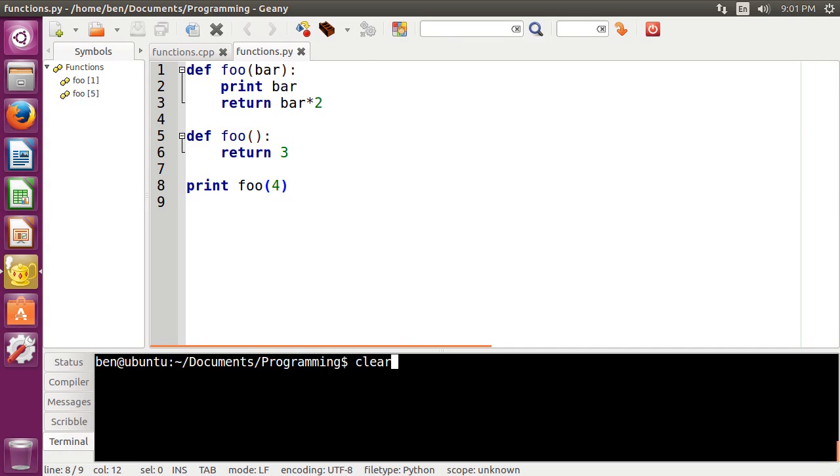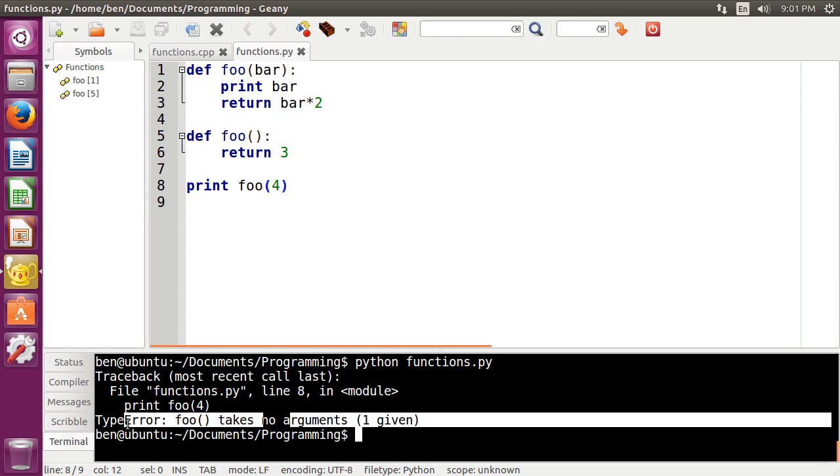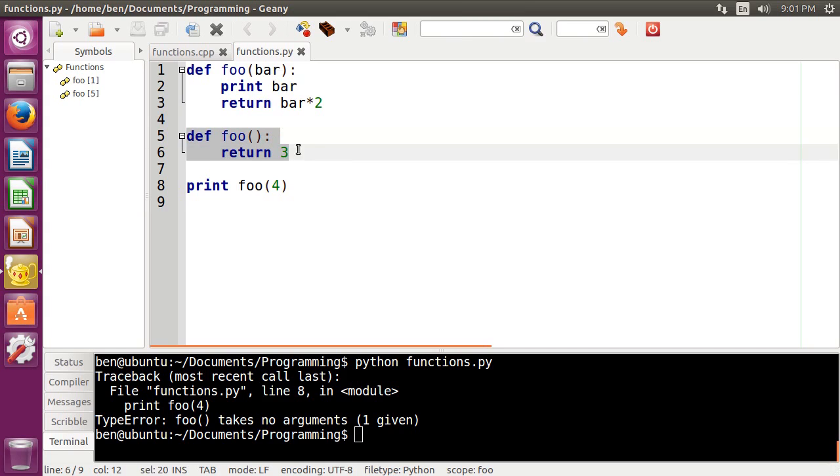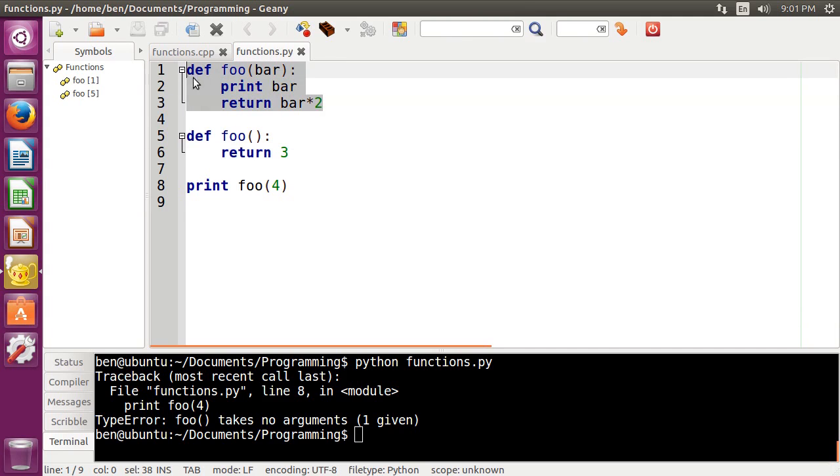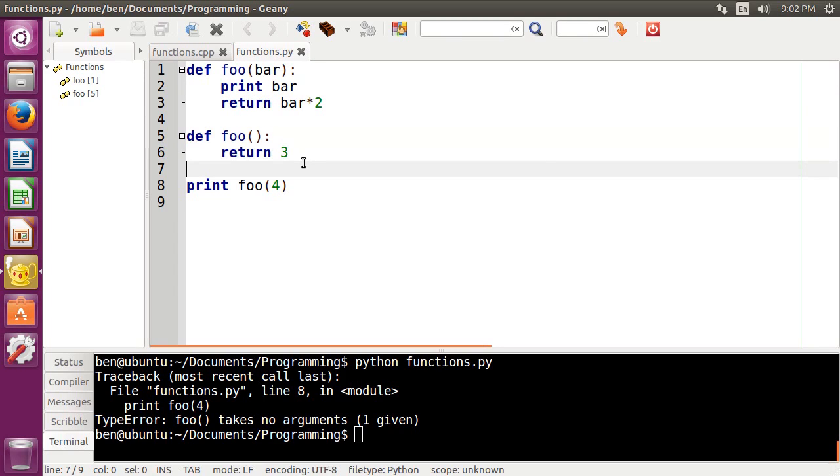we'll get an error saying that foo takes no arguments, because this version of the function basically overwrote this one right here. So to Python, this does not exist anymore, and this is our function. So there is no overloading functions in Python.